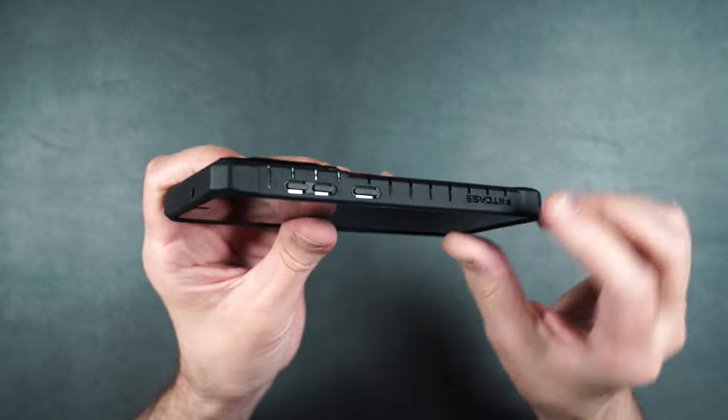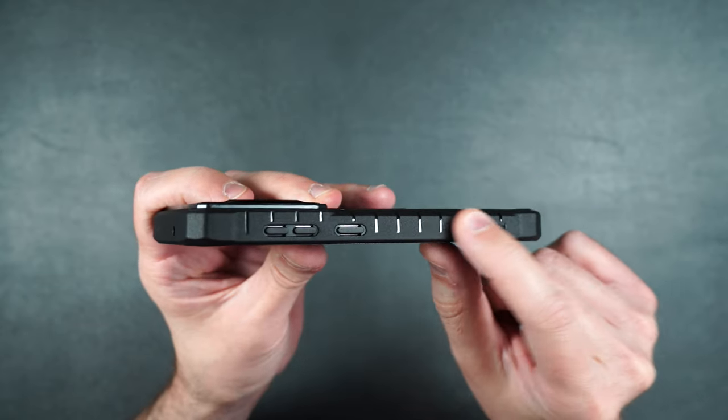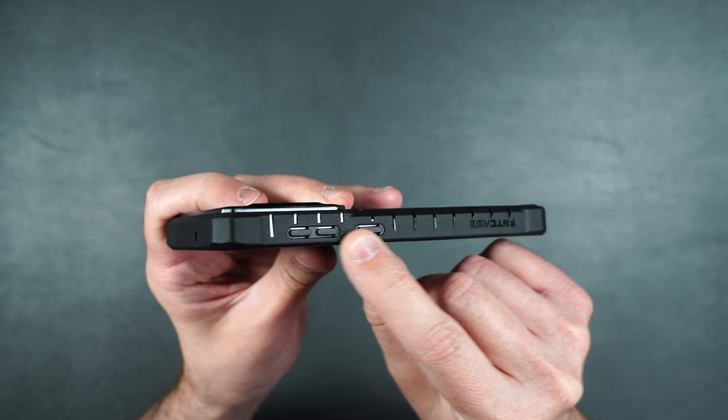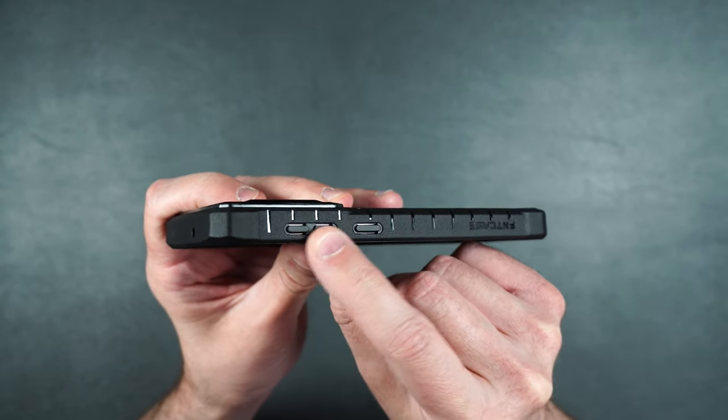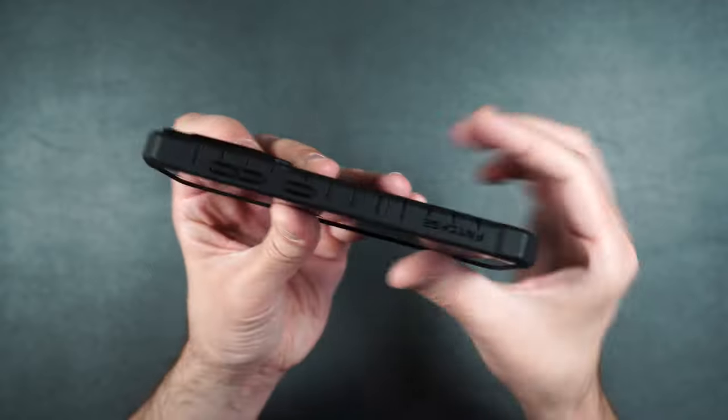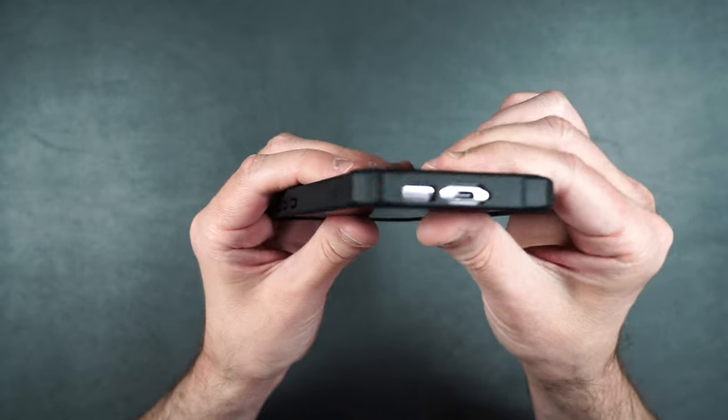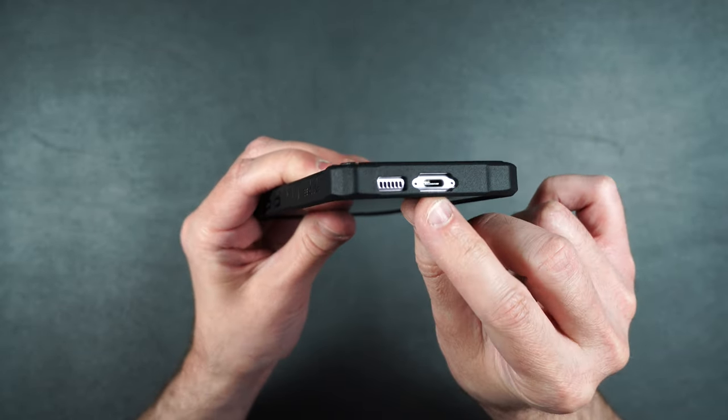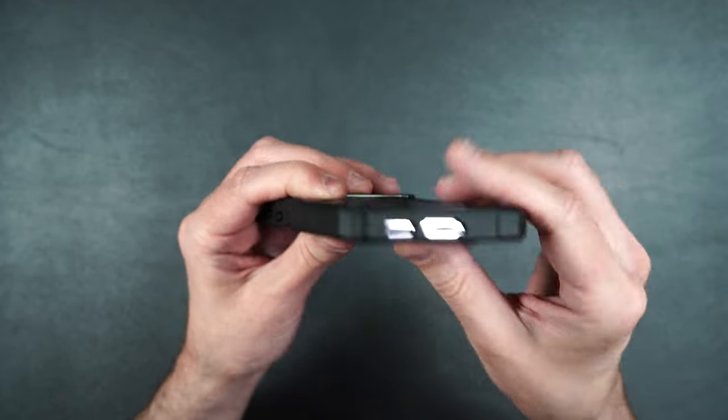On the other side we have our serrations again, our power button, our separated volume buttons. On the bottom we have our cutout for our charging port, our speaker.